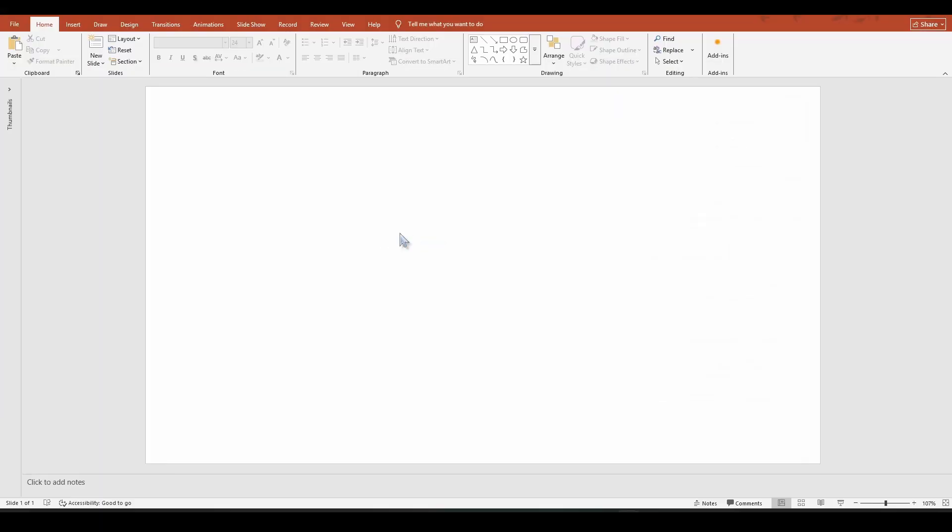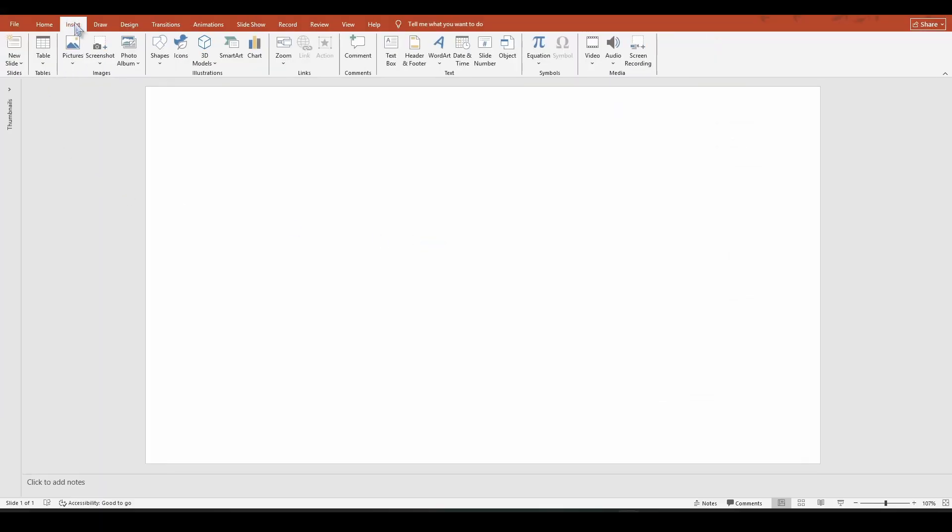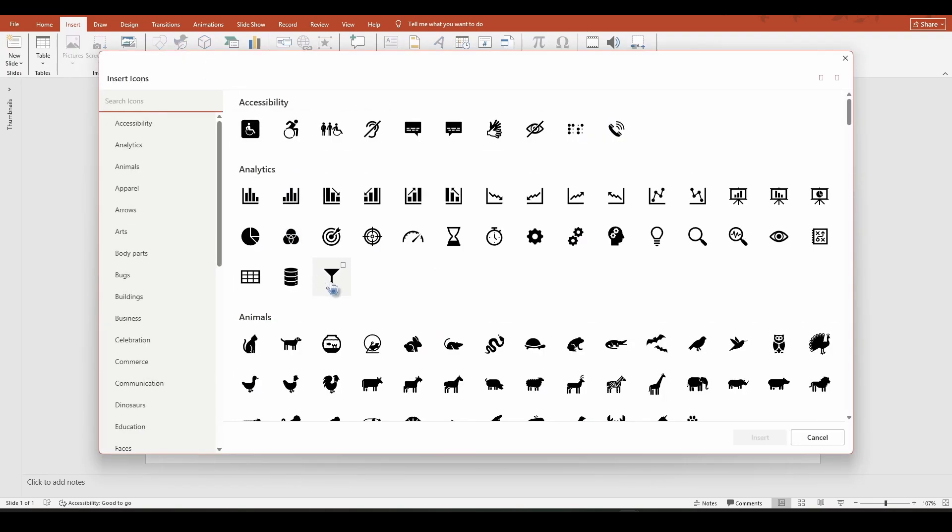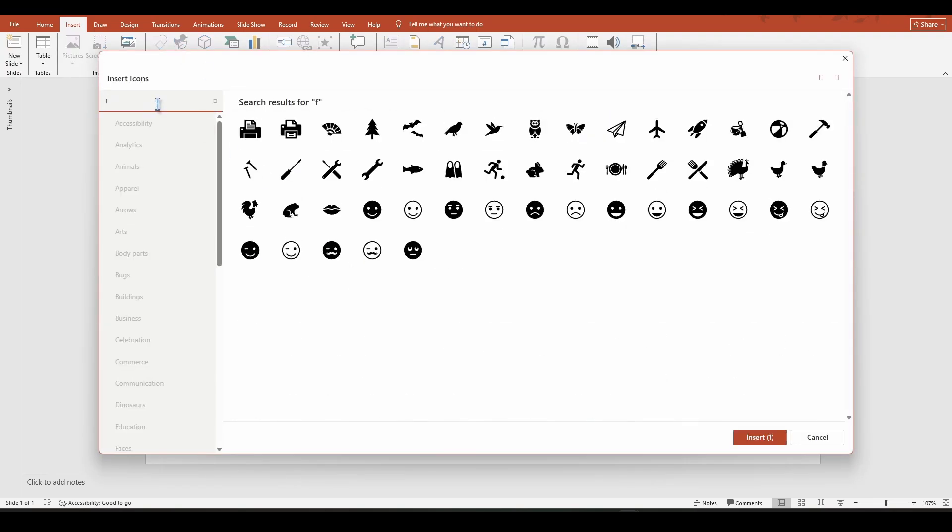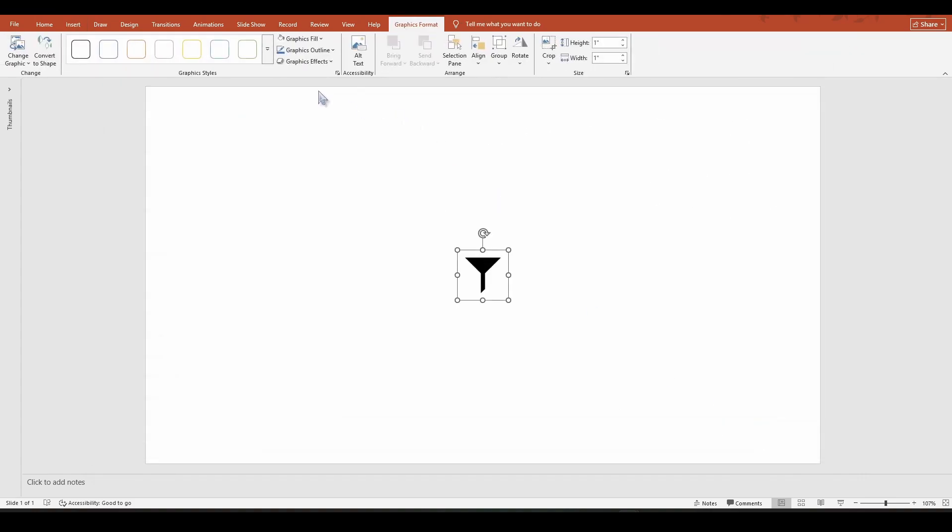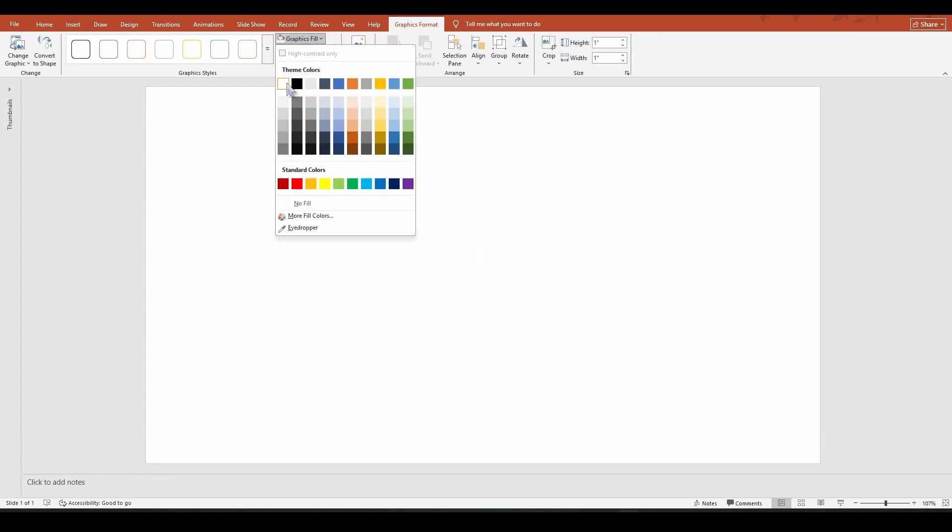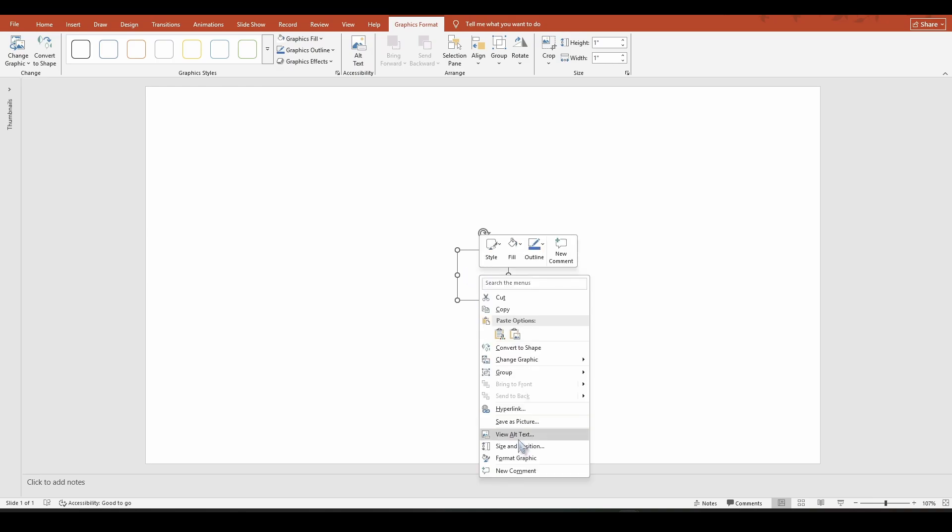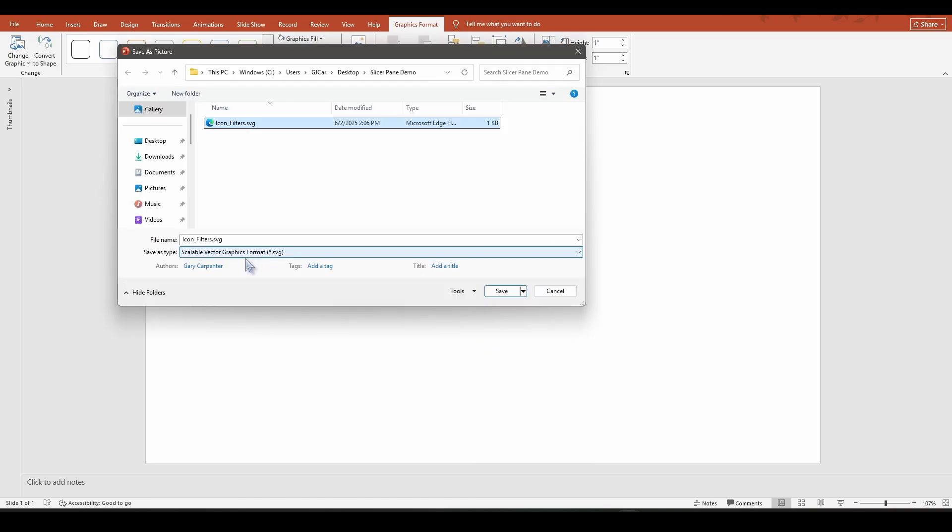Next thing you want to do is open up Microsoft PowerPoint and go to insert icons and find the filter icon. You can simply type filter here. Once you find it, you're going to select it and change the color to white and then right click and save as picture. Make sure the save as type is SVG. You're going to name it. I named mine icon underscore filters and then just click save.